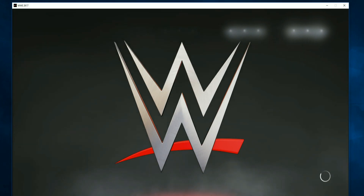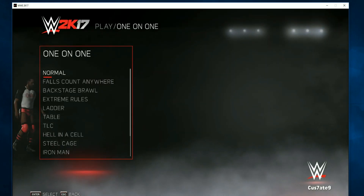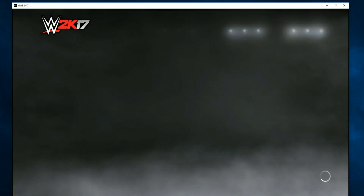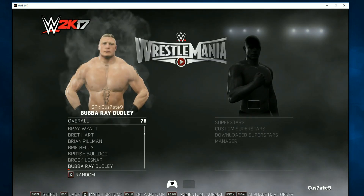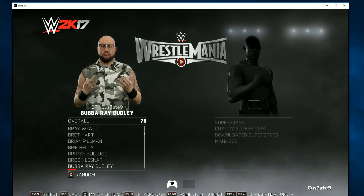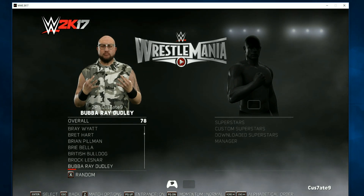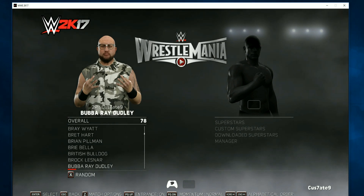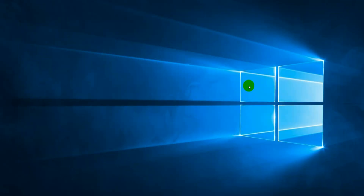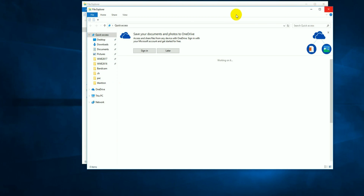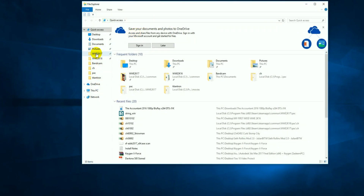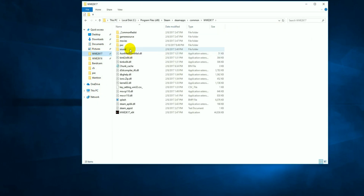Let's exit out of this match, go back to the main menu, and go to superstars to figure out who we're going to rename. I think I'm going to go with Bubba Ray Dudley — I'm going to change his name to Bully Ray in the game. First I'm going to exit out of the game.